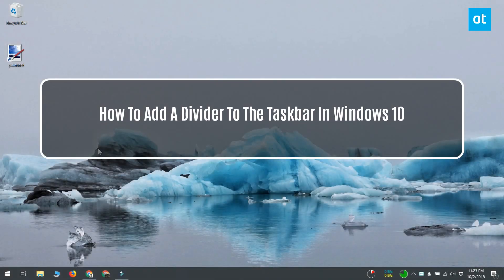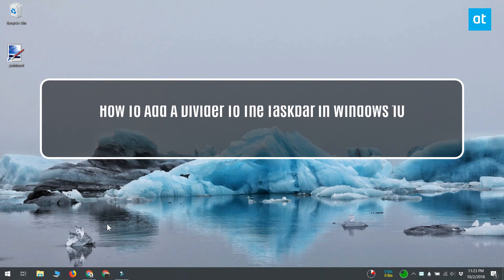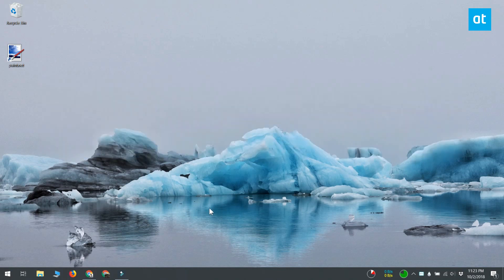Hi everybody, Fatma here from Addictive Tips. You can pin just about any app you want to the taskbar. Depending on your screen size and screen resolution, you can pin quite a few apps to your taskbar. But there's no way to organize them or to group them. So what you can do instead is you can add a divider to the taskbar to separate the app icons.